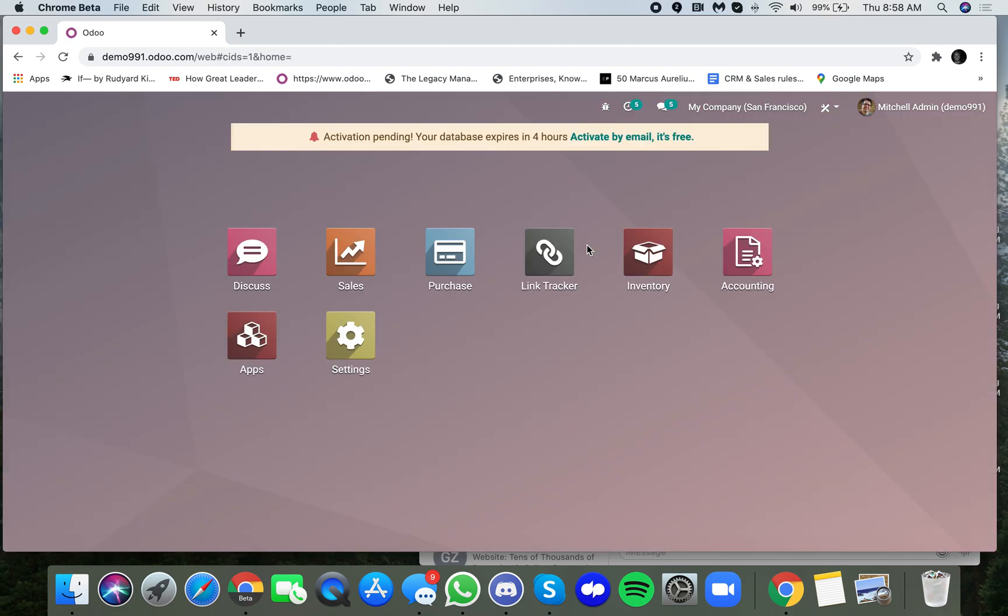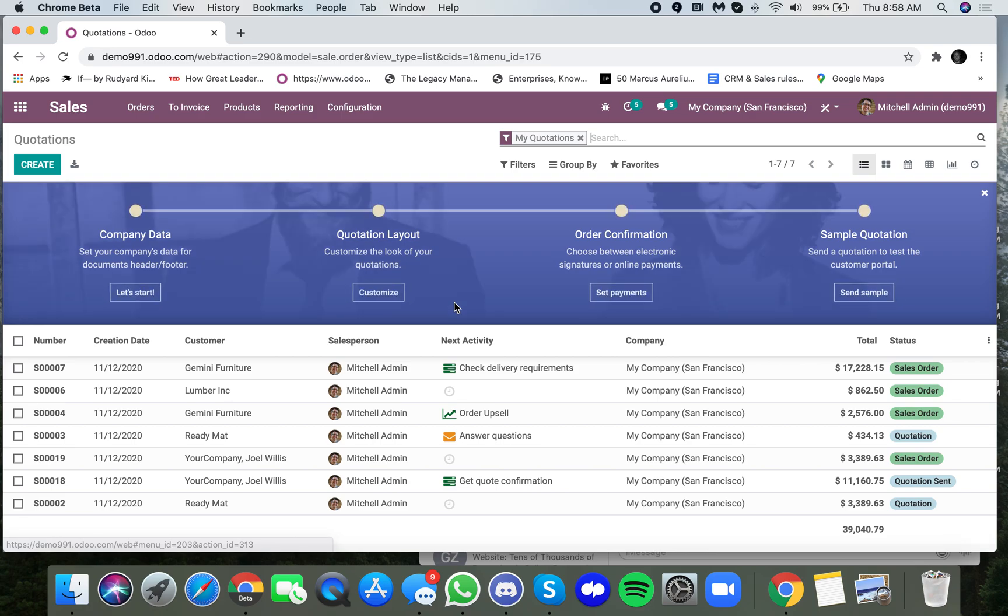Just like that, it will refresh, and now you will see we'll have sales data here.